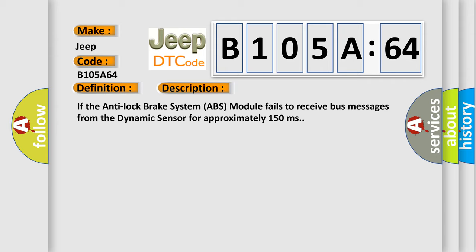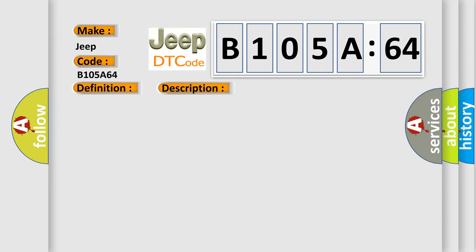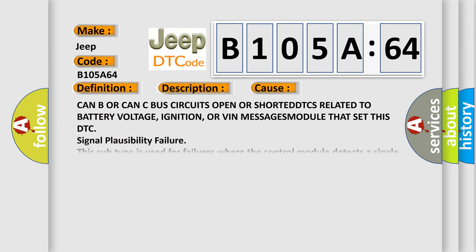this diagnostic error occurs. Most often in these cases: CAN B OR CAN C bus circuits open OR SHORTED, DTCs related to battery voltage, ignition, OR VIN MESSAGES MODULE that set this DTC.